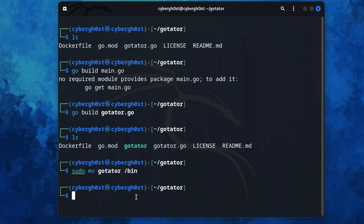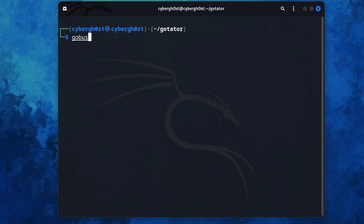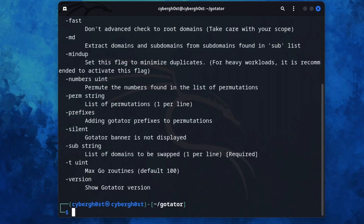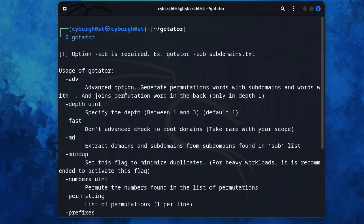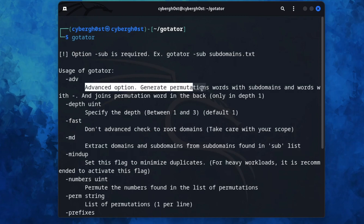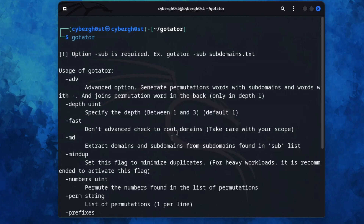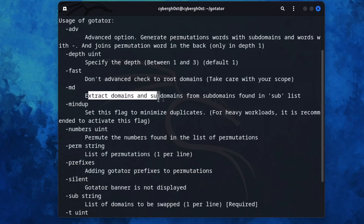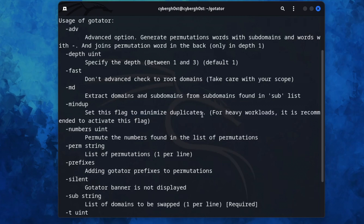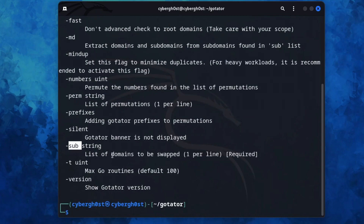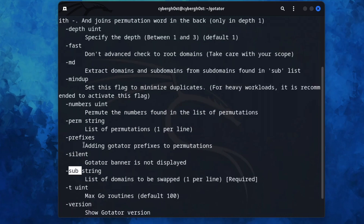To use this tool, type 'gotator' and hit enter. If you see the help output, GoTator is successfully installed. You can see flags like 'advanced', 'depth' (between 1 and 3), 'md' to minimize duplicate values, and more. The important flags are '-sub' to specify the file containing your subdomains, and '-perm' to specify the permutation wordlist.